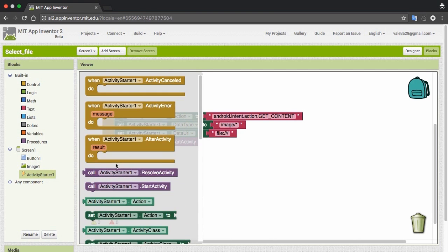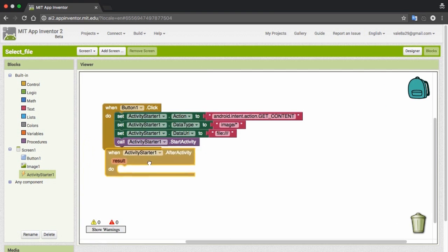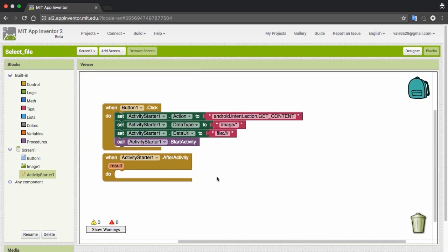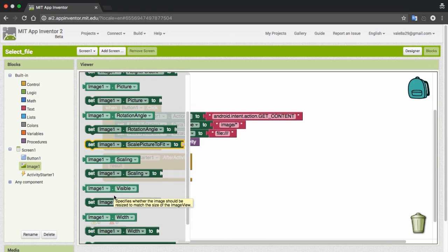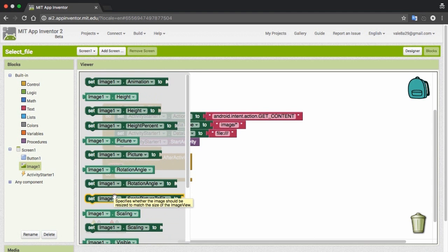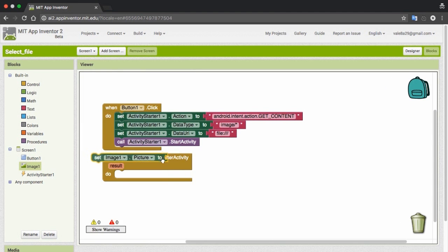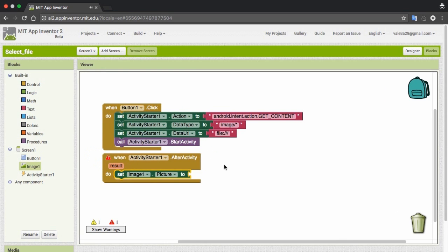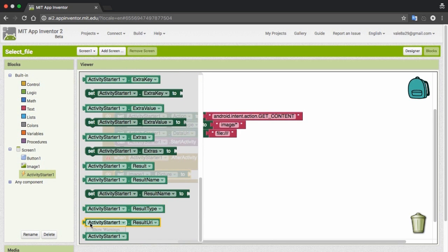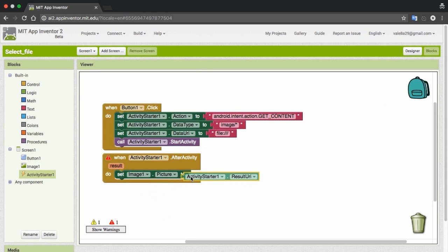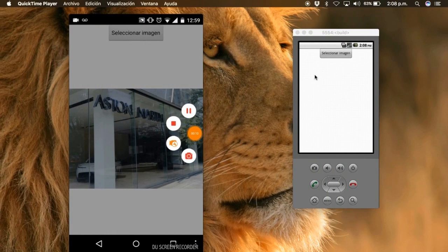For the Activity Starter, we put the block 'After Activity' — that is, when we have already selected the image. On the image's picture property we set the image path, which the activity will return via the block result URI. That's all — let's see if it works.